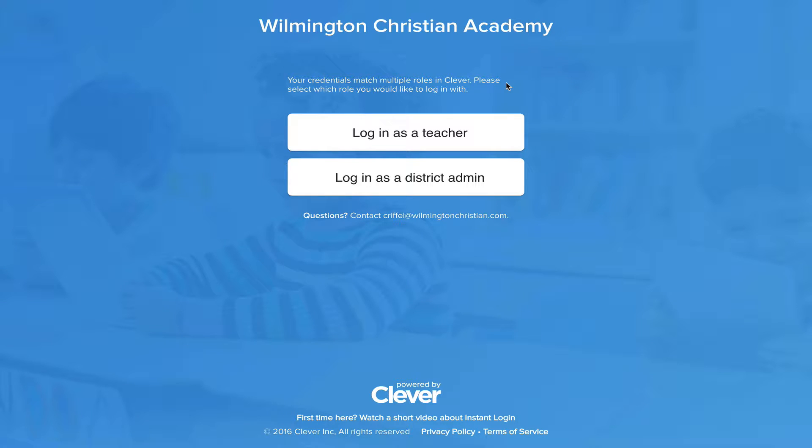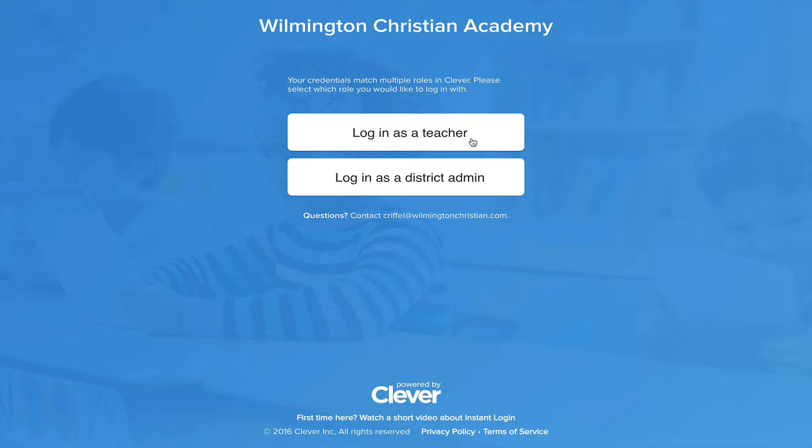So I'll click on that, and since I'm a district admin as well as a teacher, it gives me the option. So I'm going to do a teacher first.